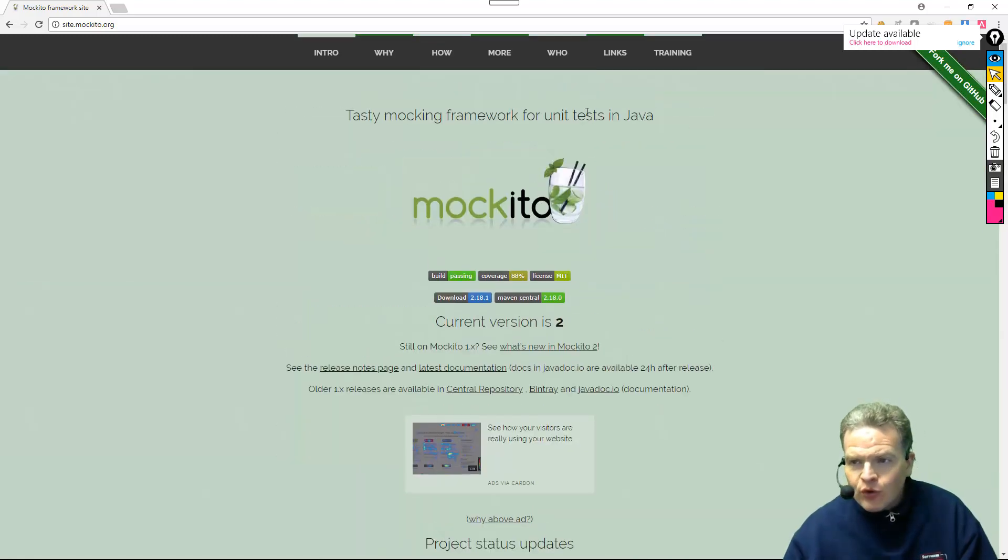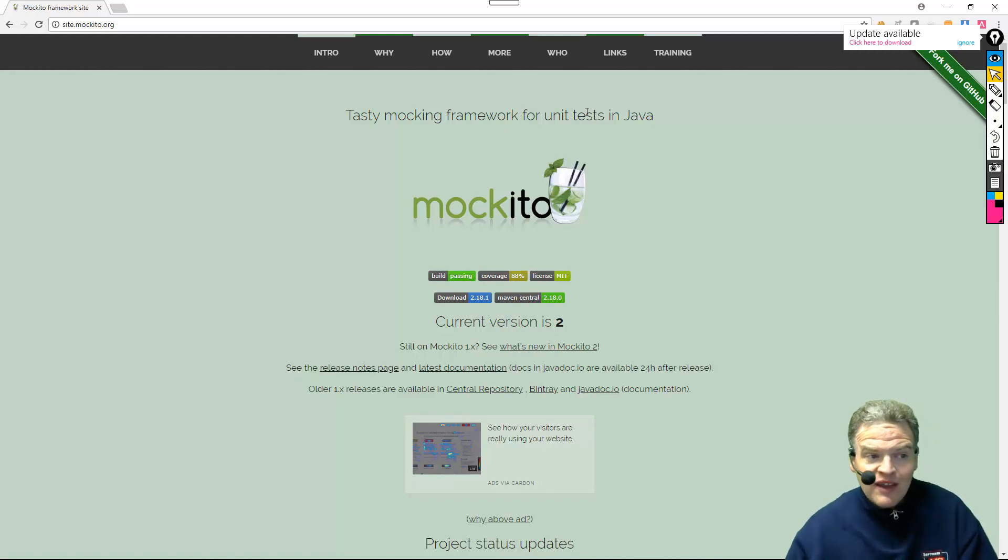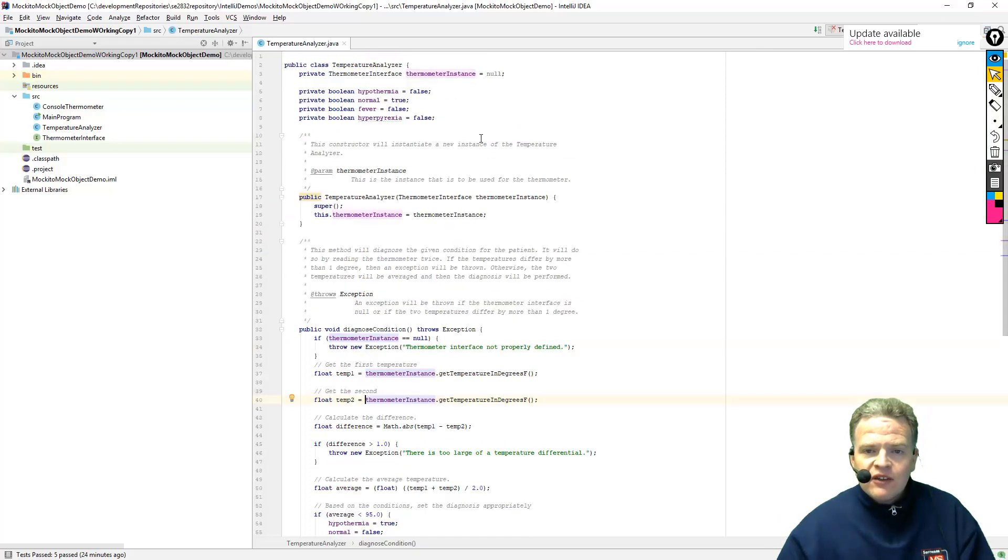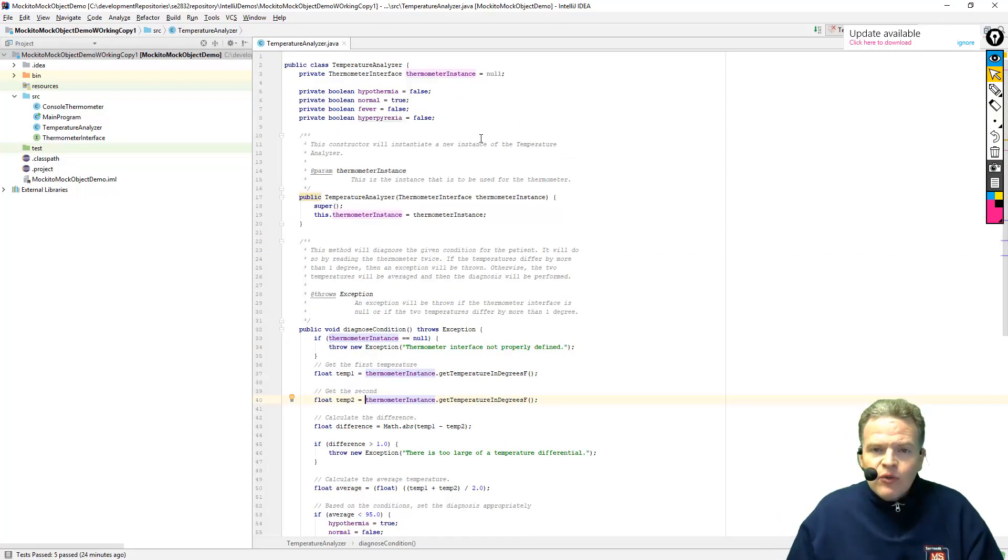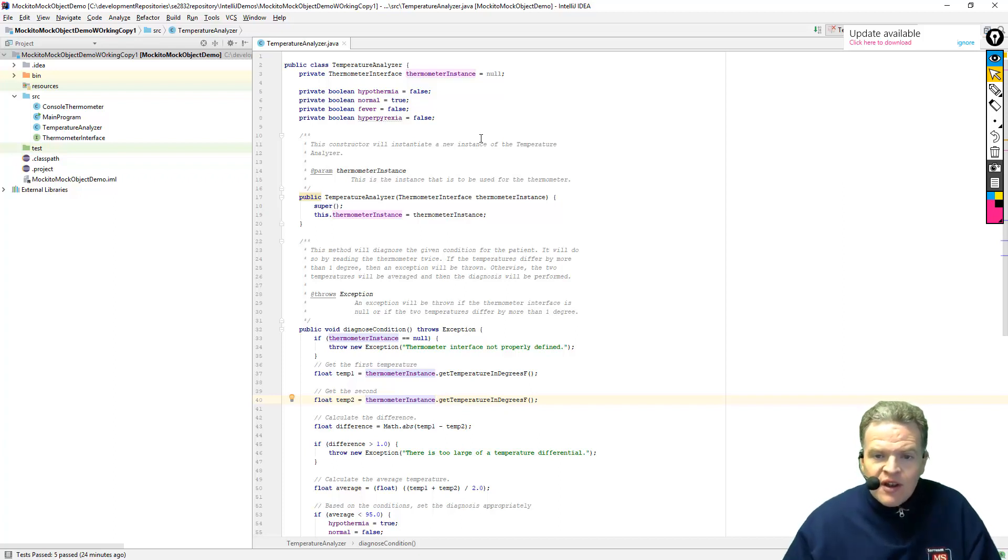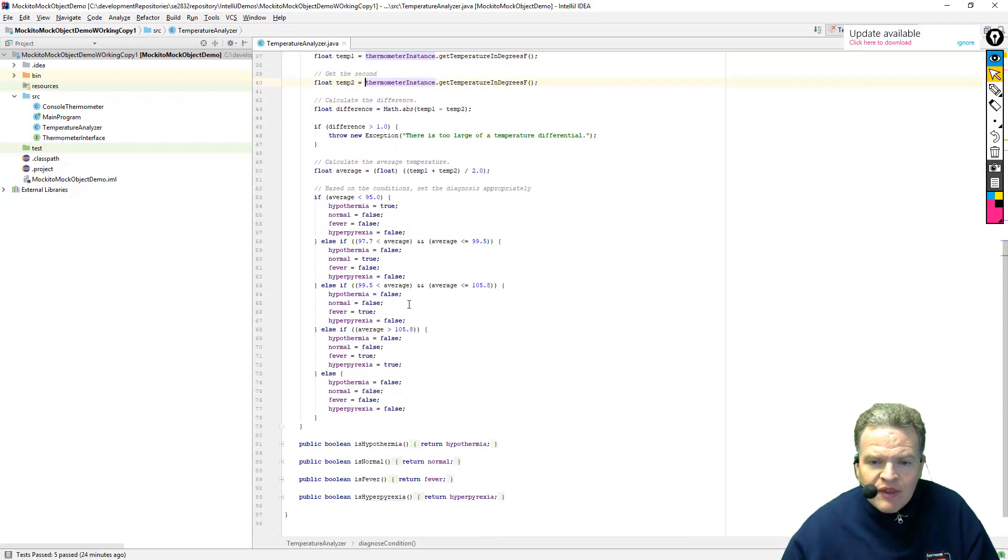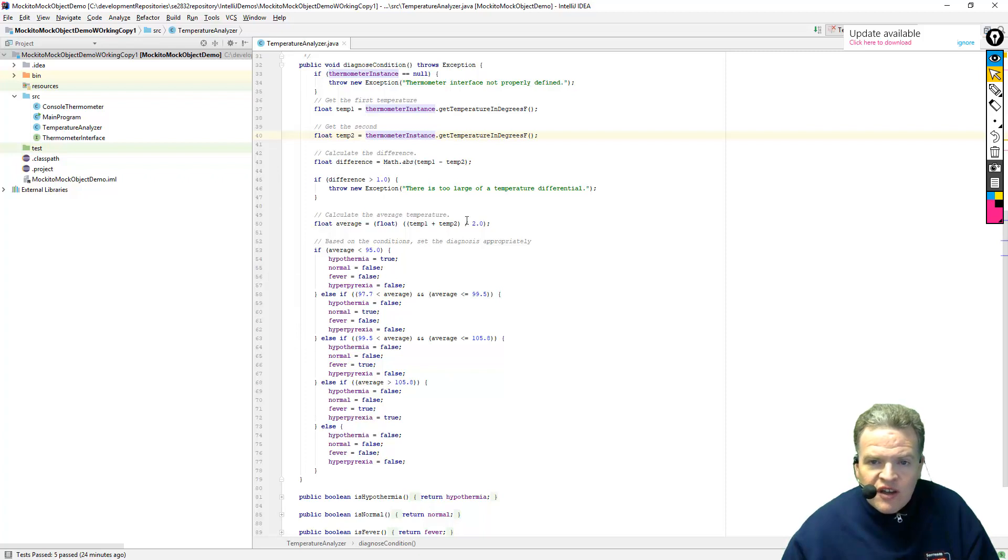What we're going to do now is we're going to get started with a given system and essentially lay out some basic tests using Mockito. So here right now is a look at the piece of code that we are going to place under test with this mock object. This is our temperature analyzer.